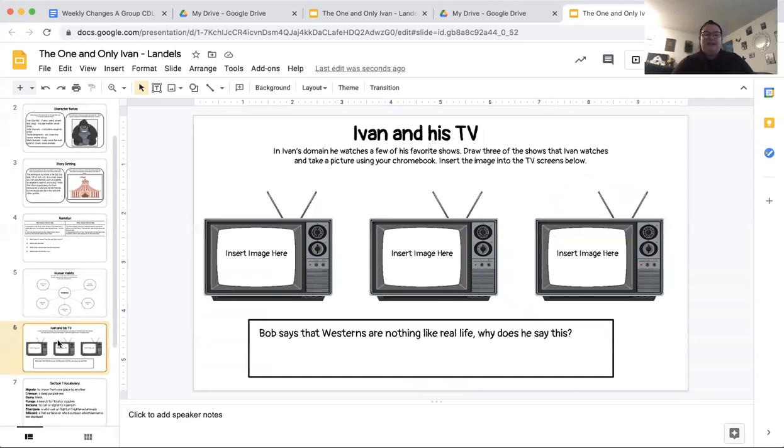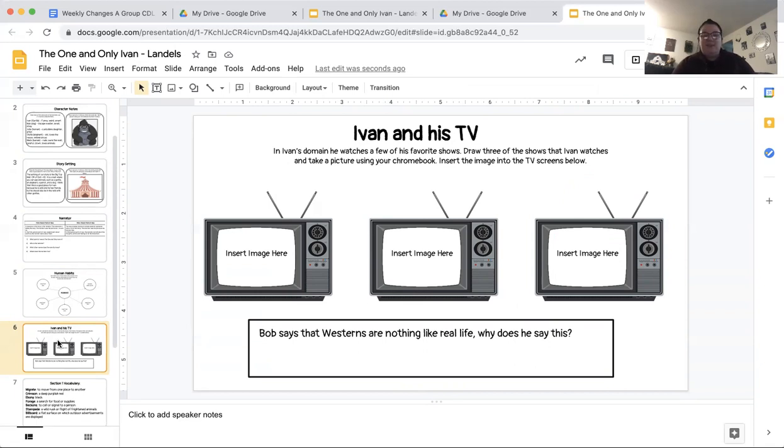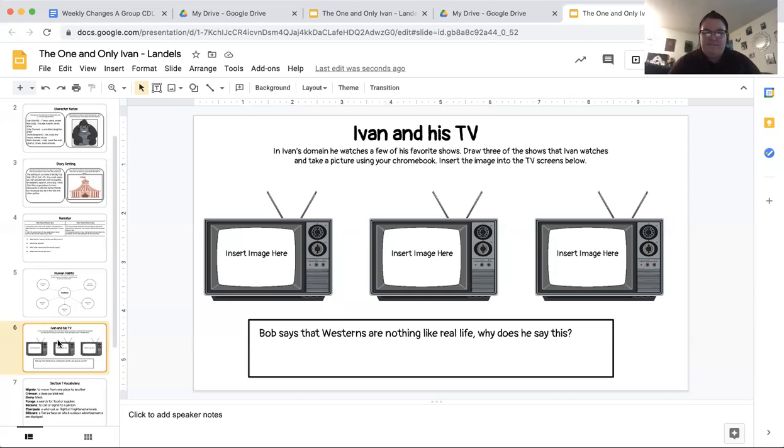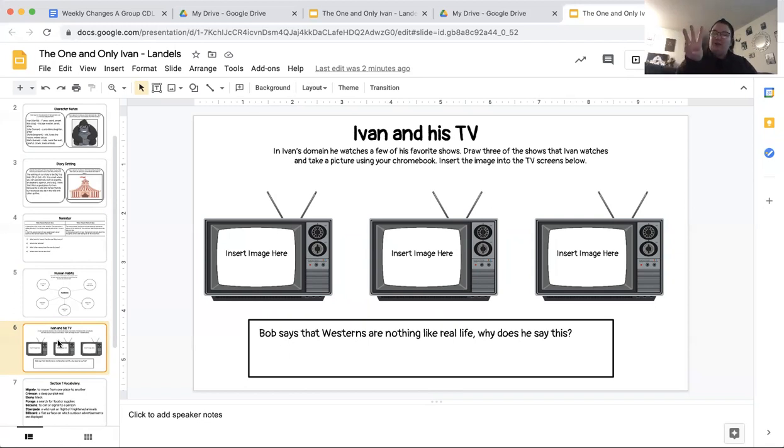On slide six, it says, in Ivan's domain, he watches a few of his favorite shows. Draw three of the shows that Ivan watches and take a picture using your Chromebook. Insert the image into the TV screens below. So if you remember when we were reading on Monday, Ivan said that he has a TV in his domain. Ivan loves to watch the TV. He said, sometimes people forget to turn it on for me. But when it is on, there were three things that Ivan likes to watch. They're not necessarily the names of shows, but more of the genre or the theme of the show.